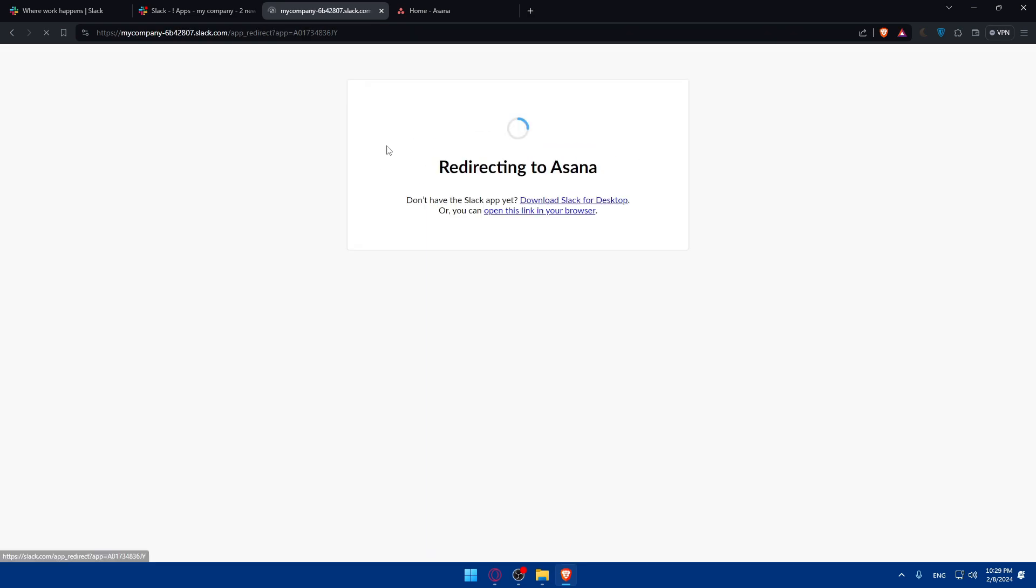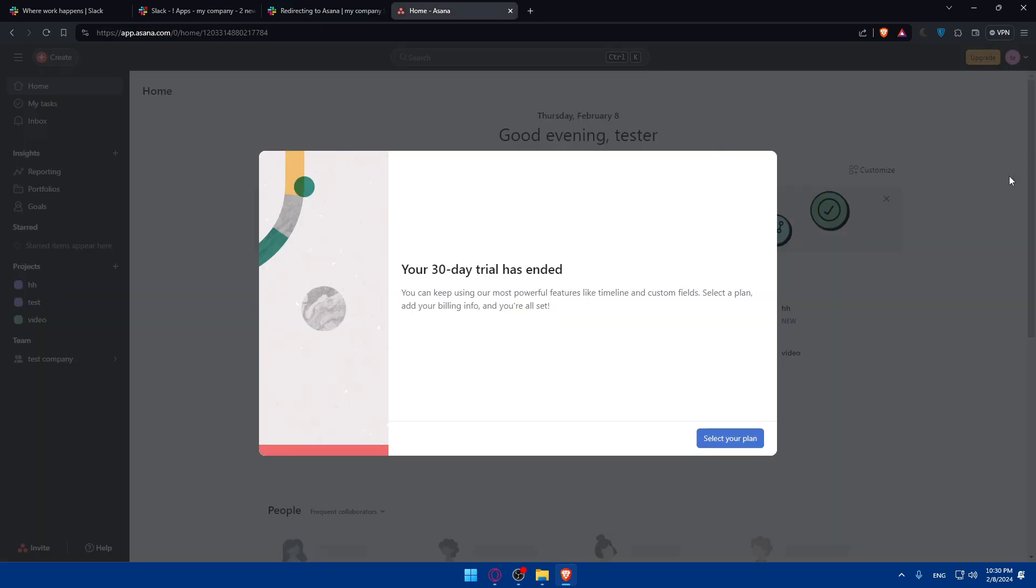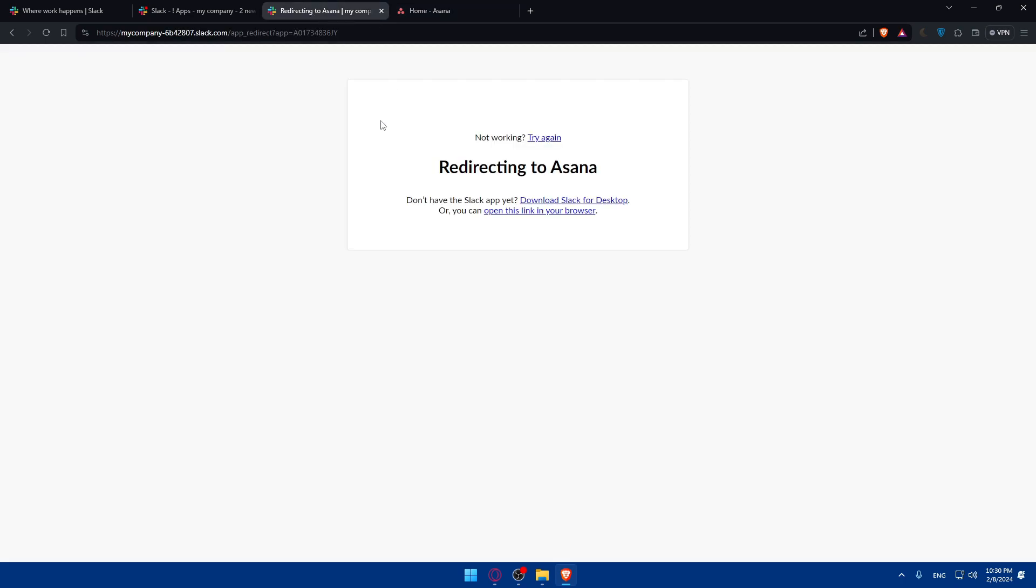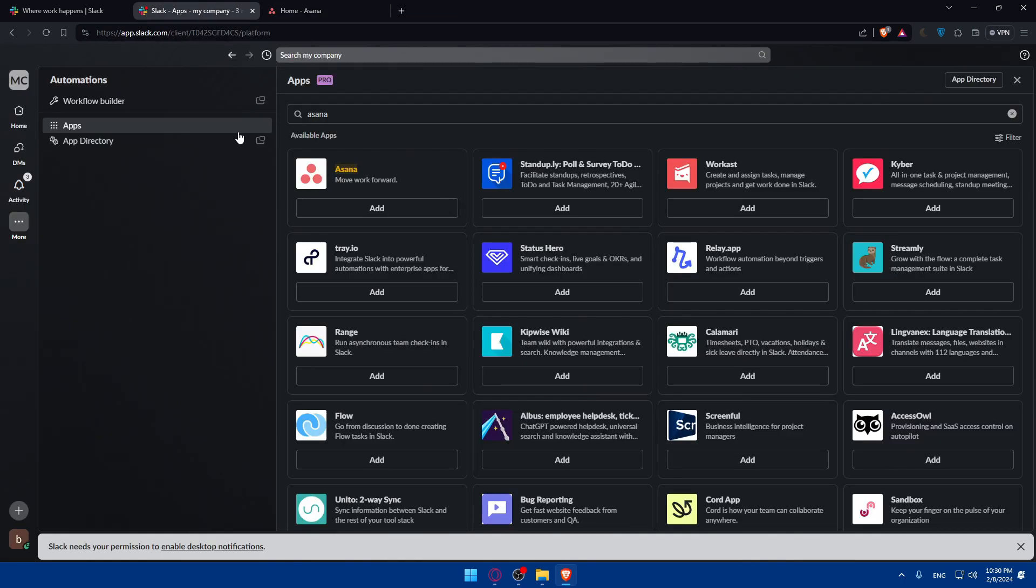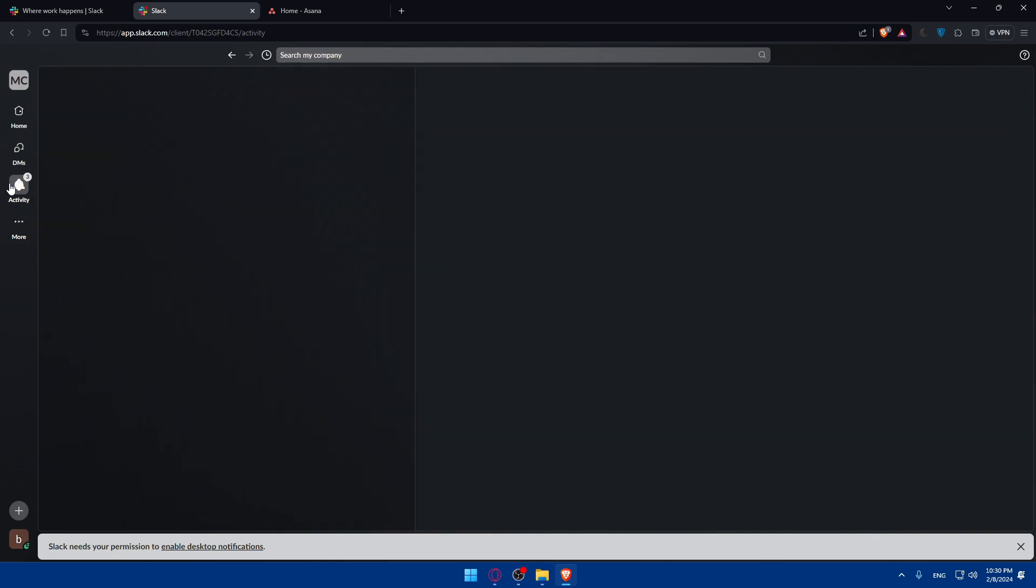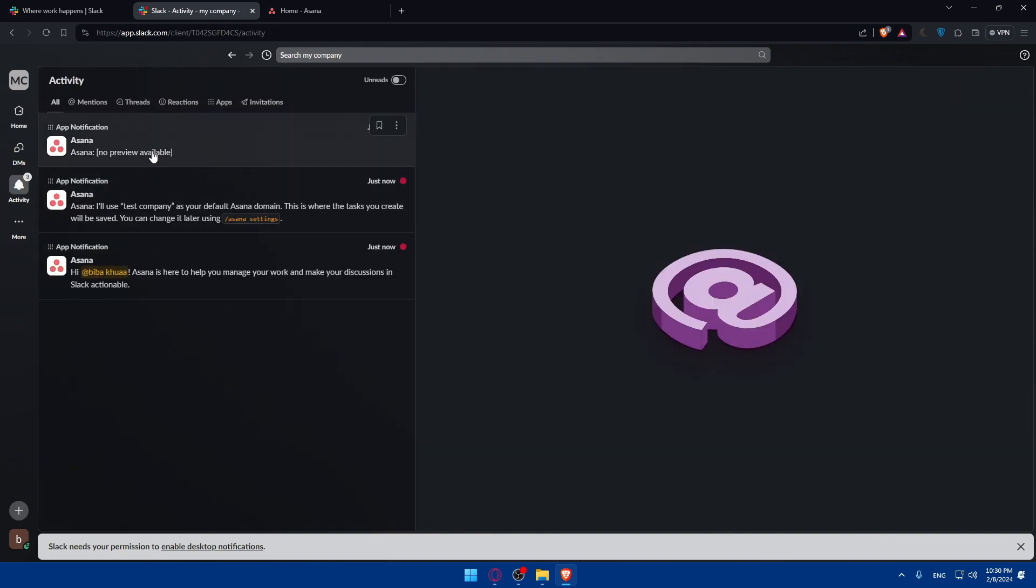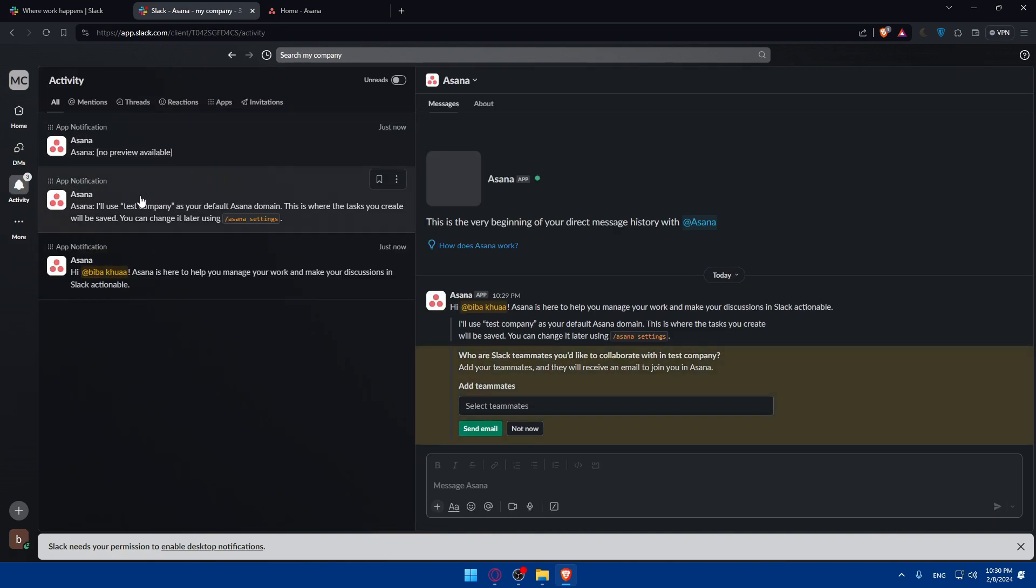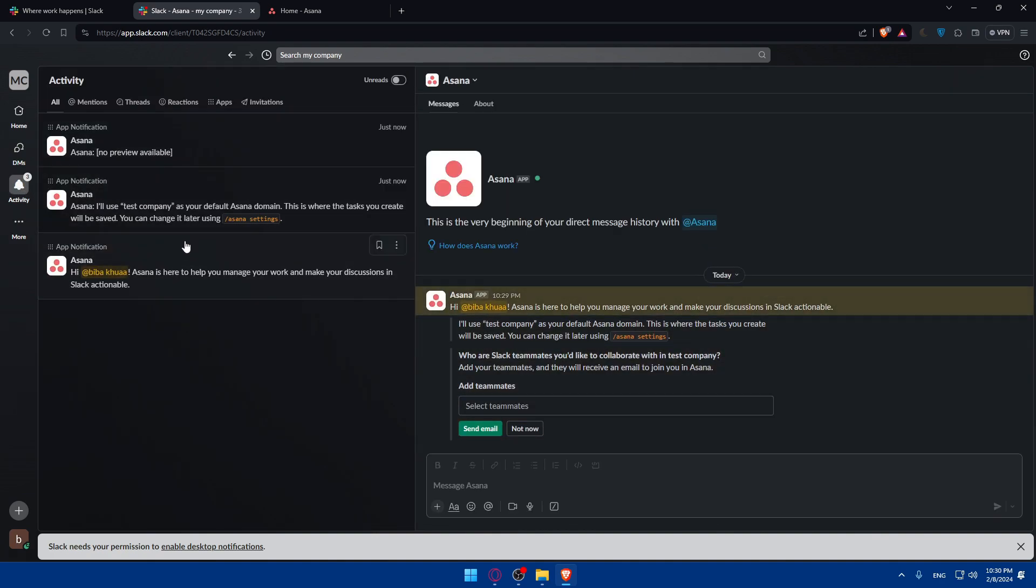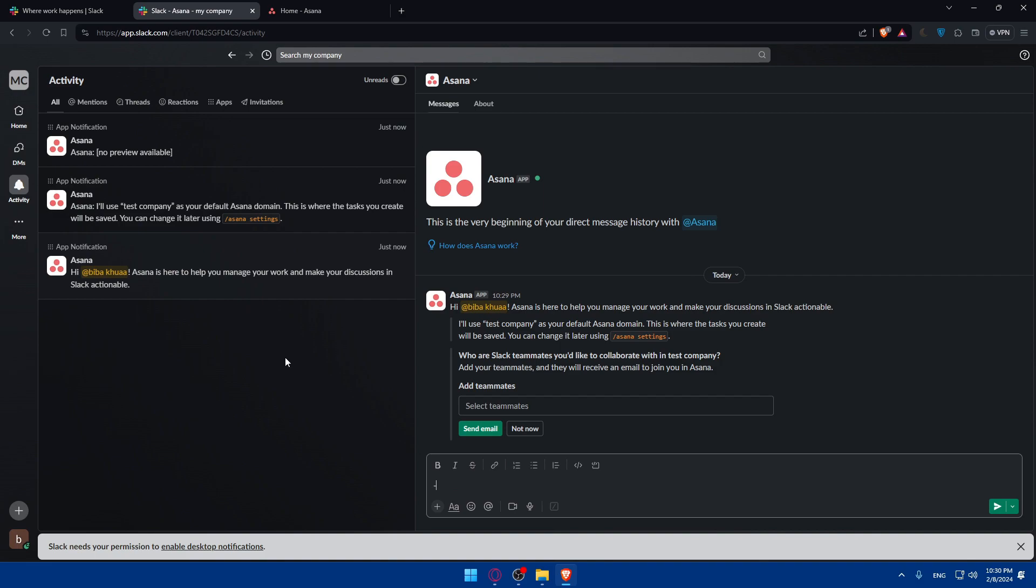As you can see, for me they didn't ask me to log into my account or anything because I'm already logged in here. So I don't have to log in again. And if I go here to activity, as you can see, Asana is already connected.